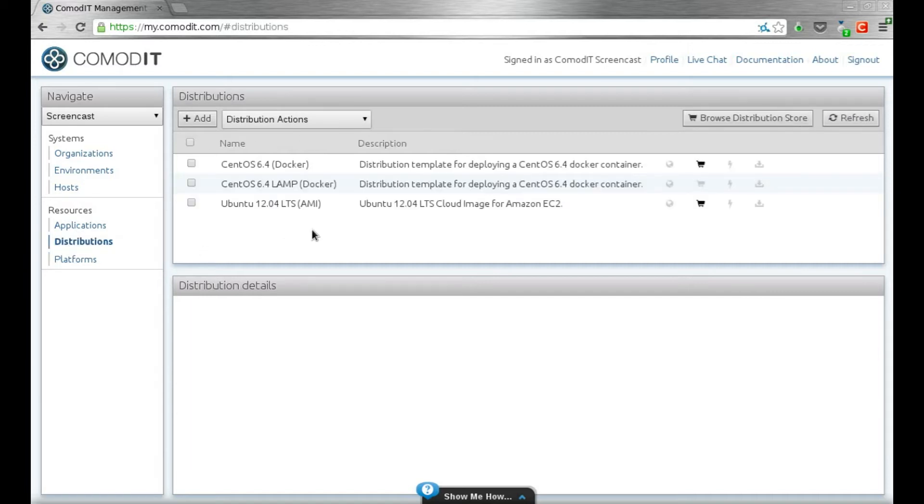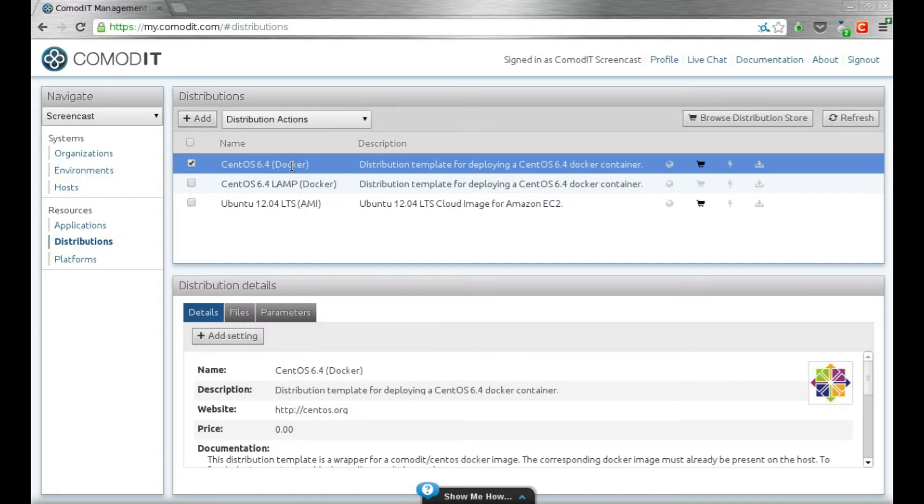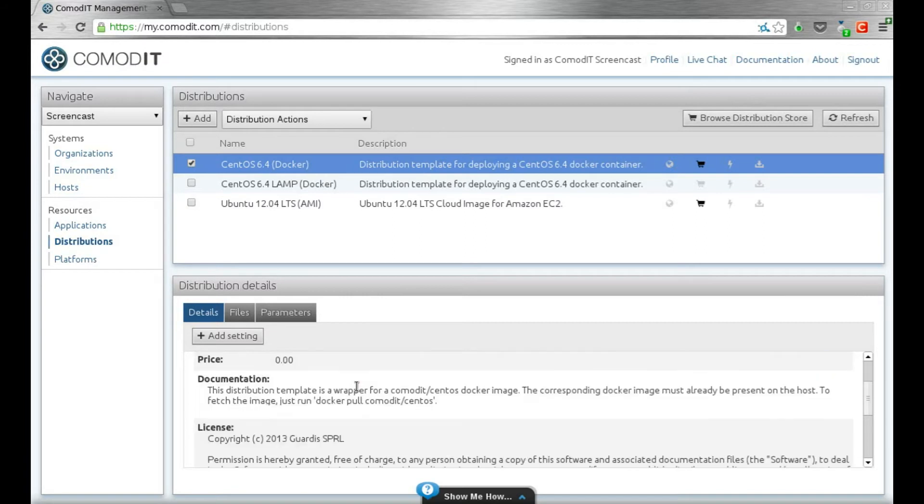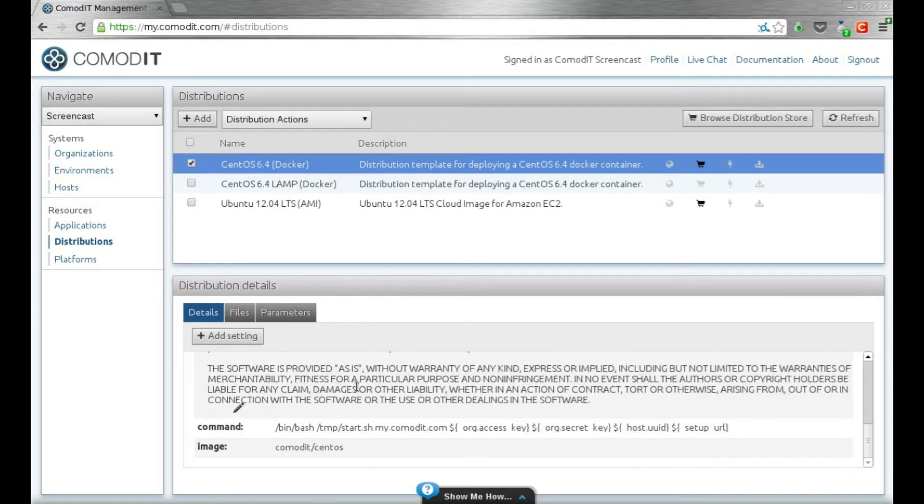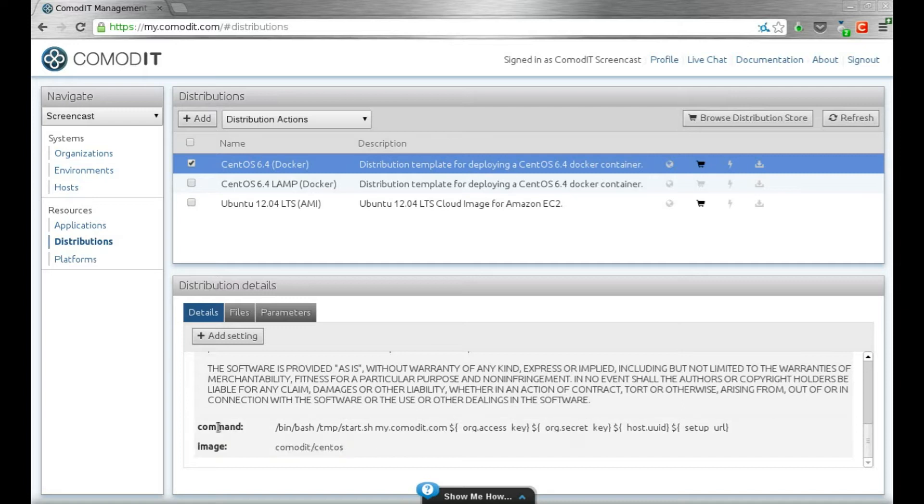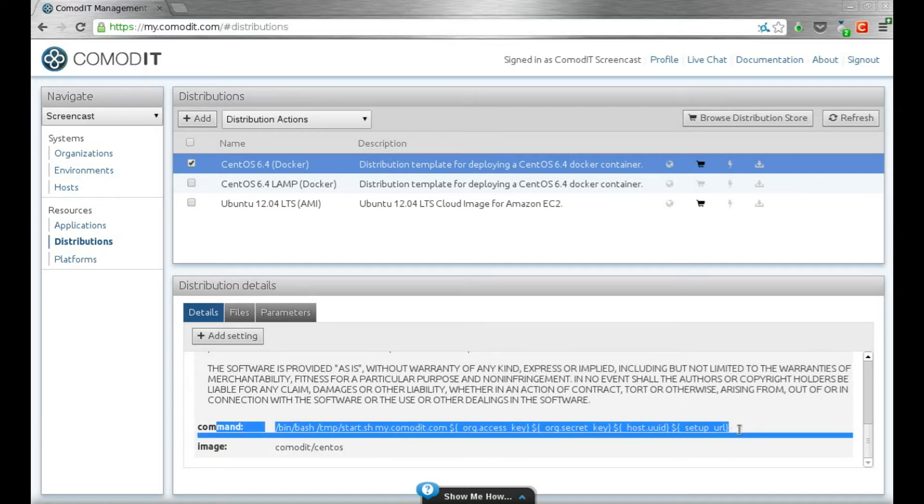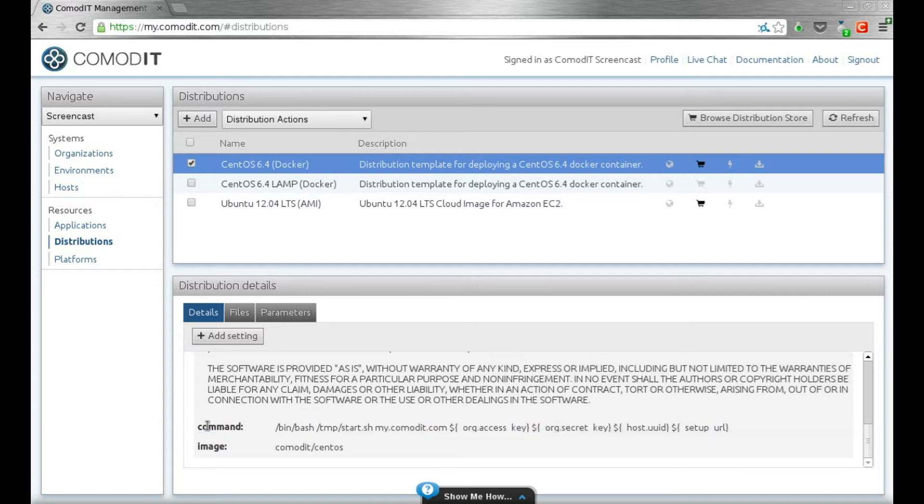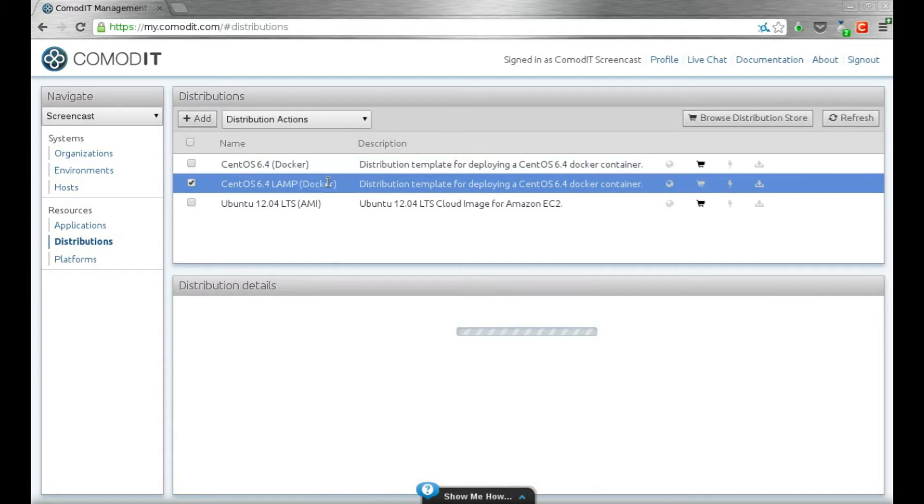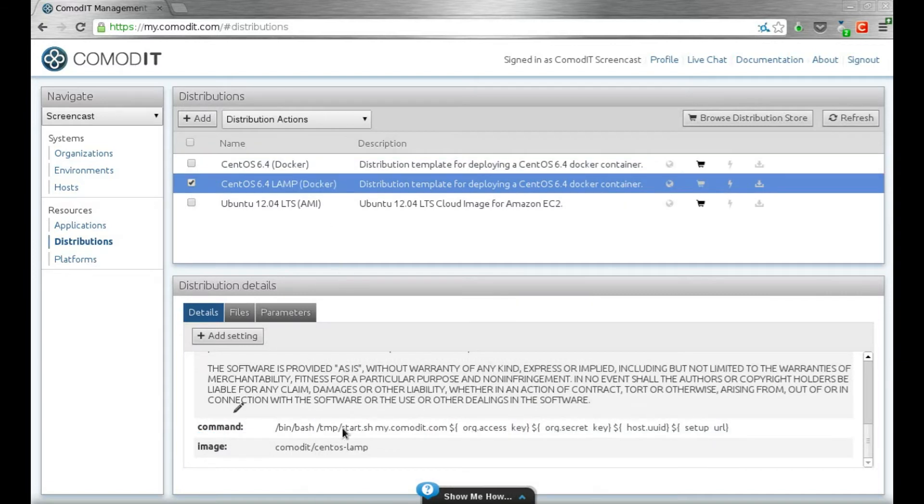In terms of distributions, we have a custom CentOS 6.4 docker distribution defined in ComodIT, which is hooked with some scripts to link to ComodIT when the machine starts. And you see here the command is templated with some typical ComodIT variables. I also have a CentOS 6.4 LAMP distribution with some added packages.